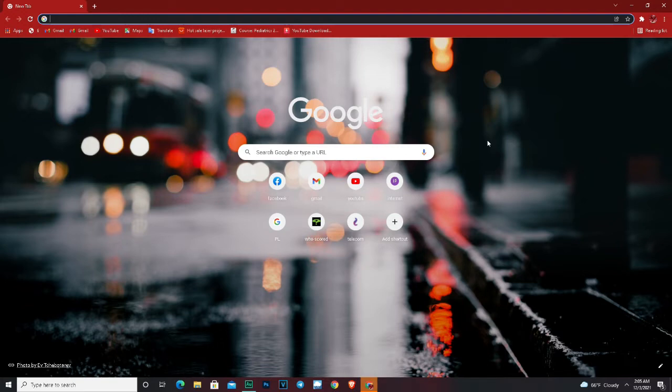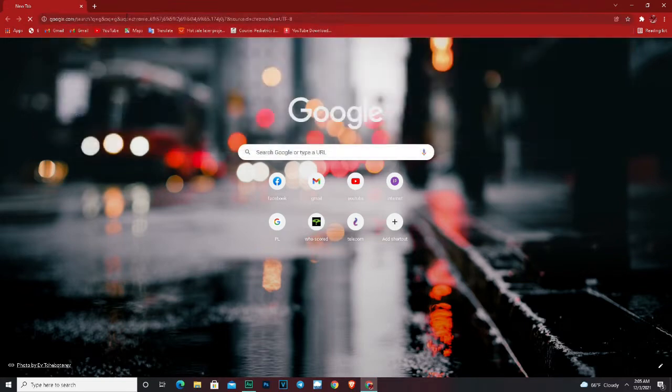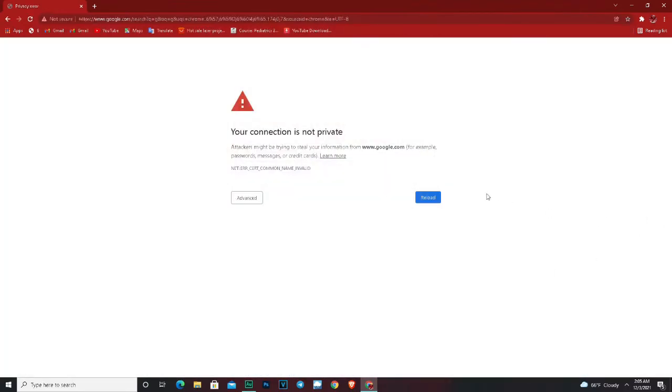Recently I was having a very bad problem when I tried to search for anything. Let's try to search for J for example like this - this annoying error message just shows up on my screen saying your connection is not private.